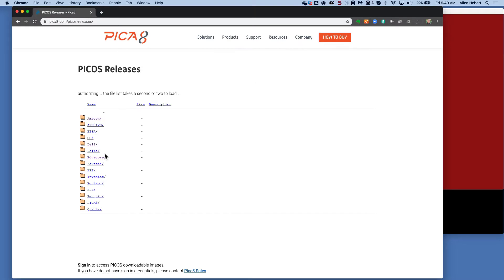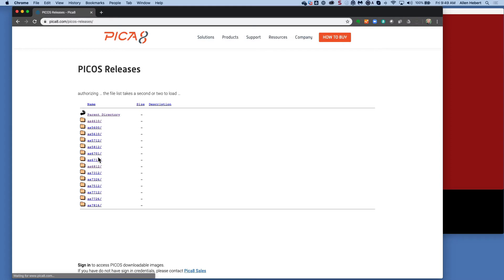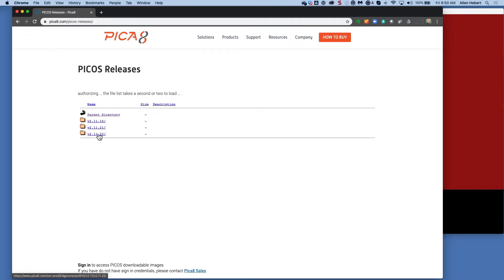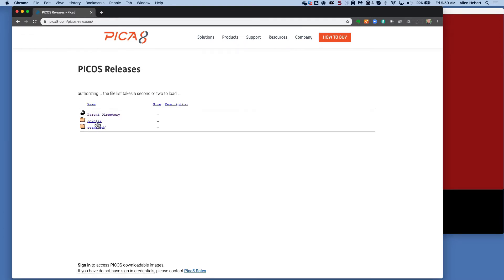And then we'll go and select, in this case, I'm choosing EdgeCore AS4610, and then we'll pick the version that we want. So 2.11.22. We have two different versions here: we have the GoToCLI and the Standard.